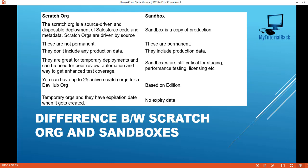Sandboxes are used for staging, performance testing, licensing, etc. — that is the purpose of the sandbox. For scratch orgs, you can have up to 25 scratch orgs for a dev hub org. So inside of your dev hub, you can have up to 25 scratch orgs.